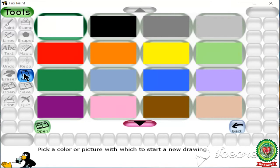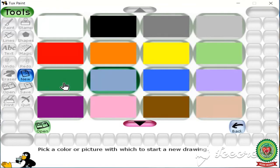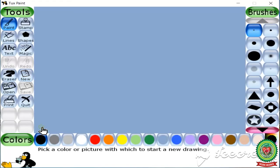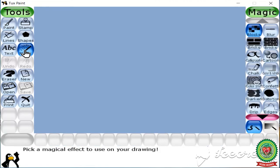Firstly click on the new option. Here we have to select a starter — I'm going to select this gray color starter. Now click on open option. Next, click on magic tool under the tools group.